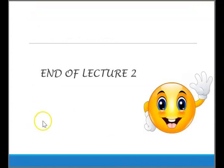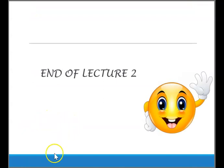That's all for our Lecture 2. Thank you.